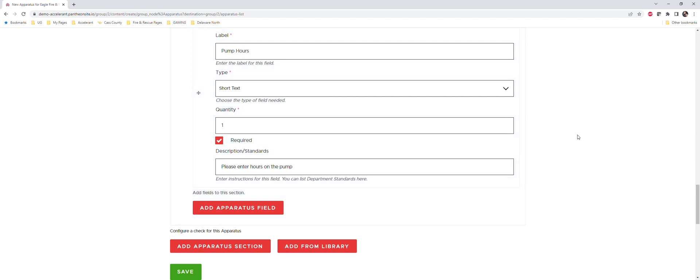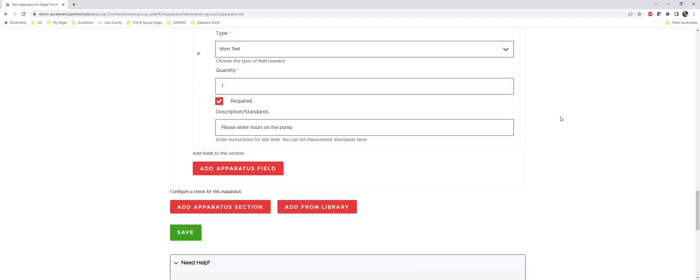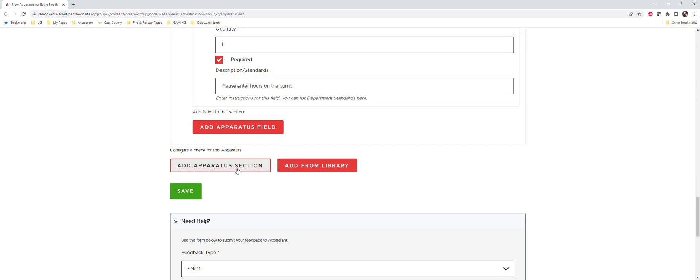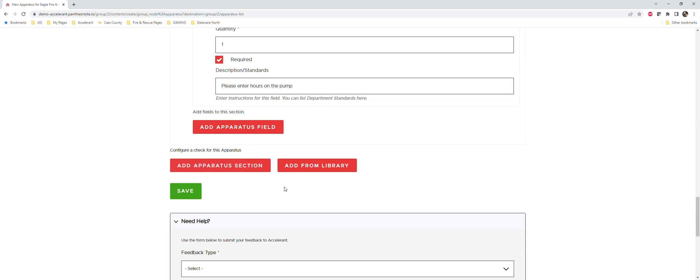Okay, so obviously again you can add as many sections as you want to the truck and then you can add as many fields as you want to a section. So if we wanted to add another section we could.